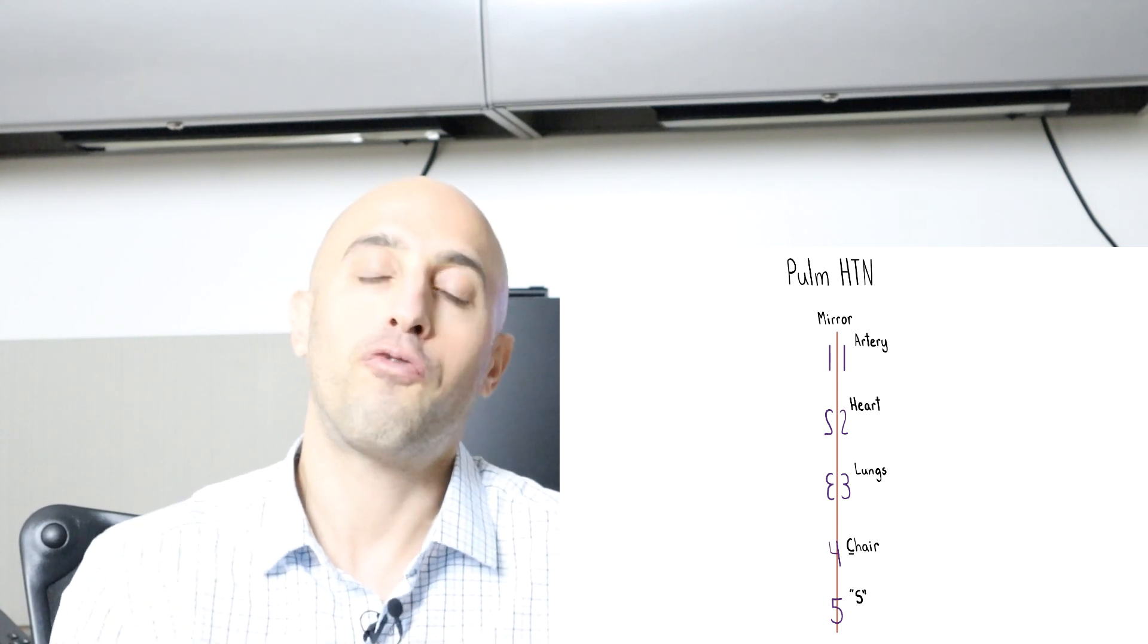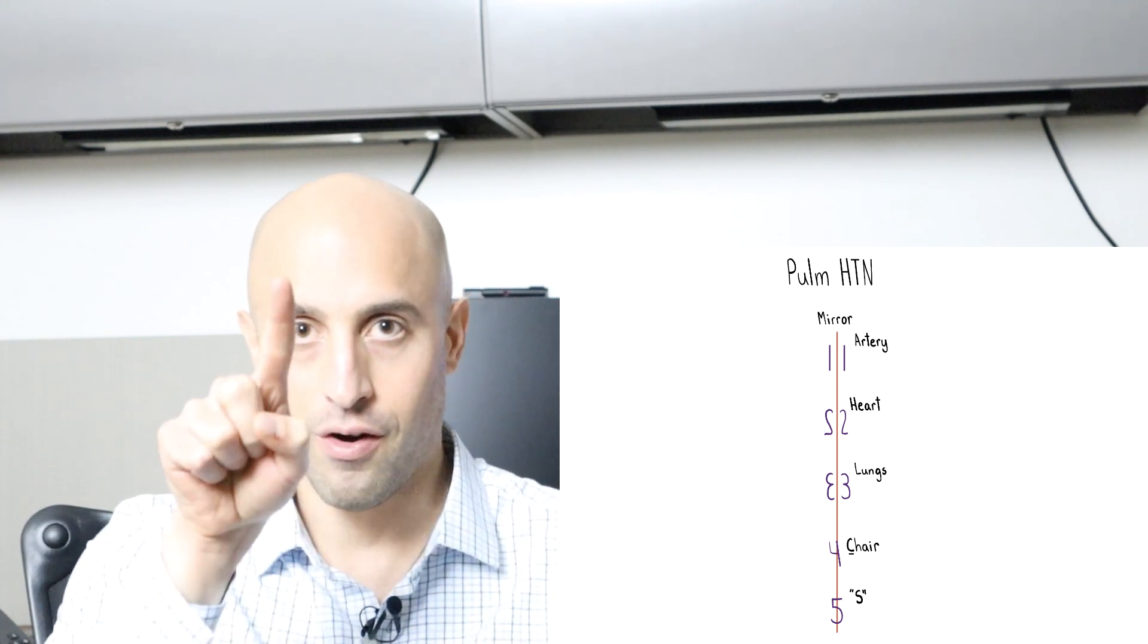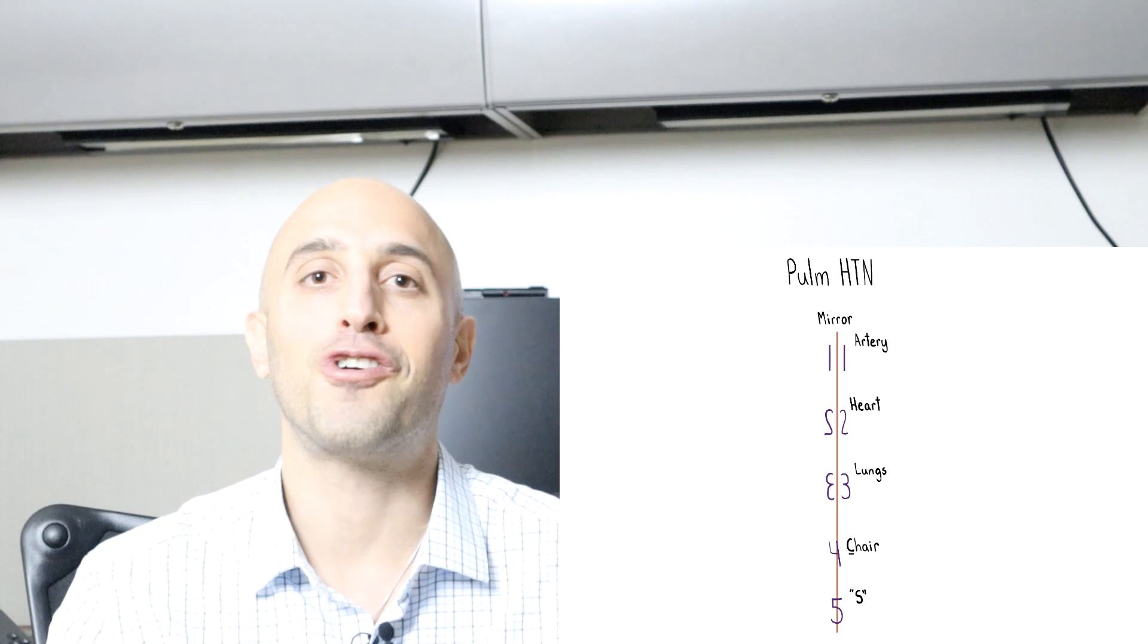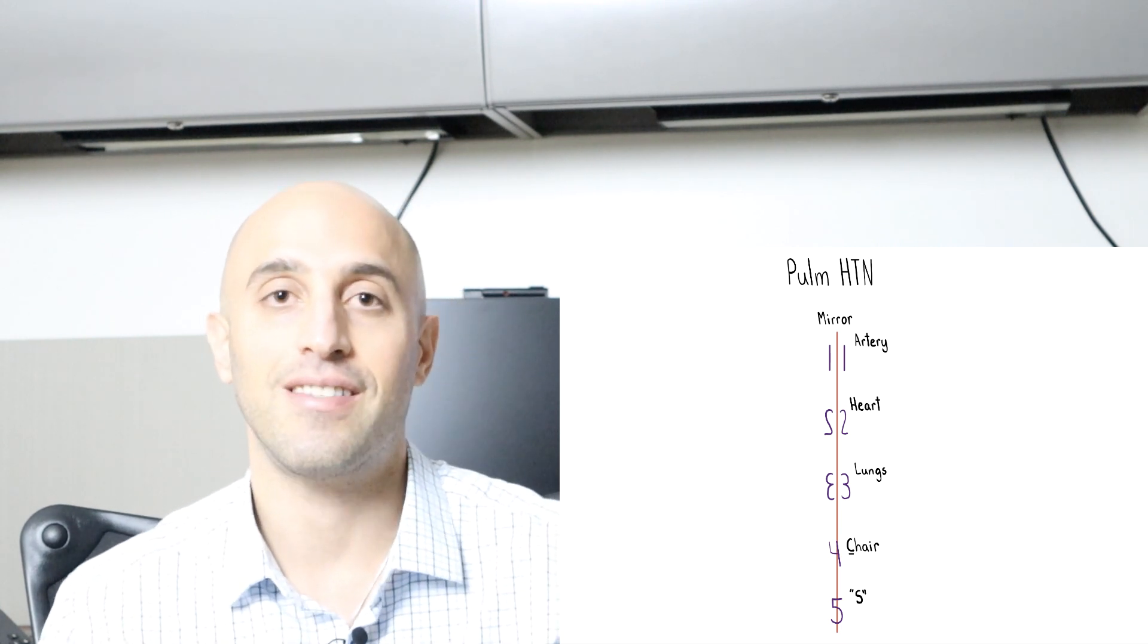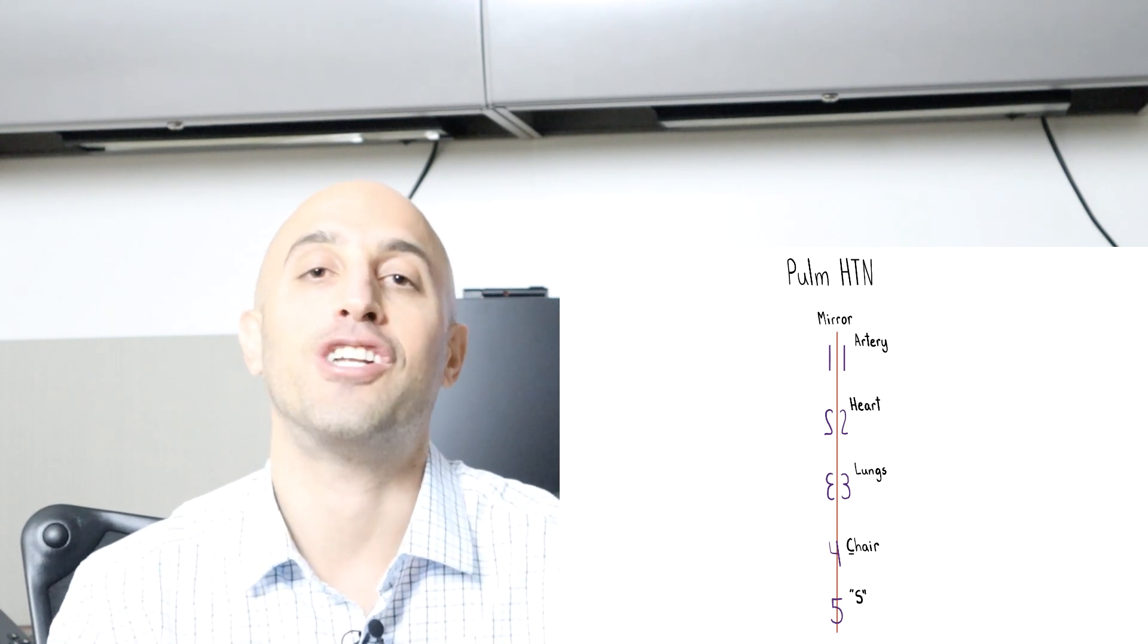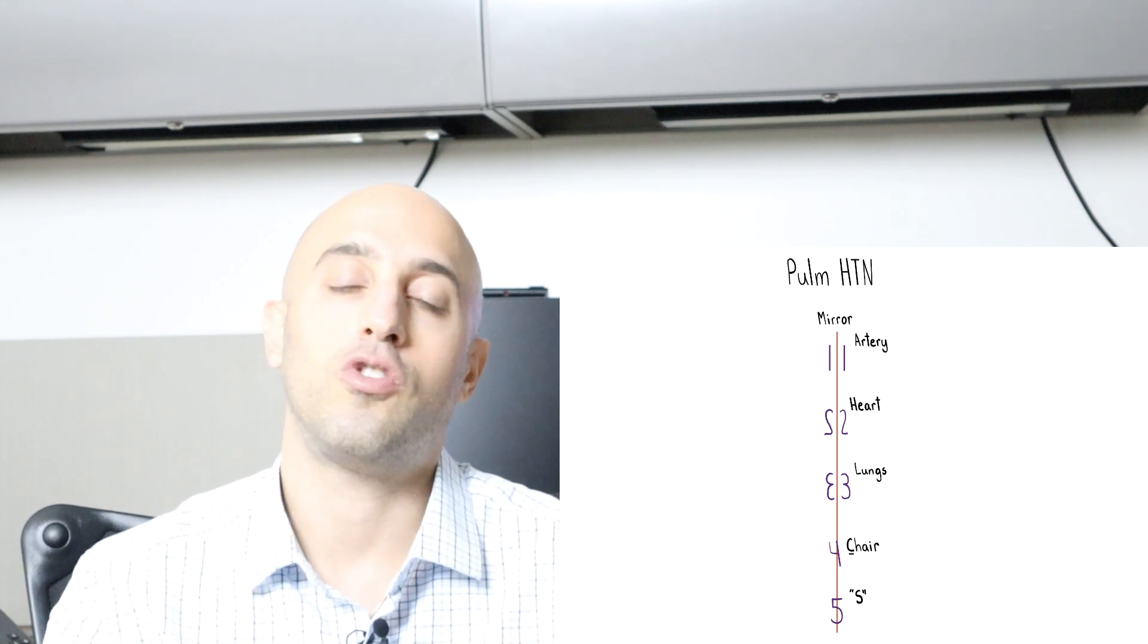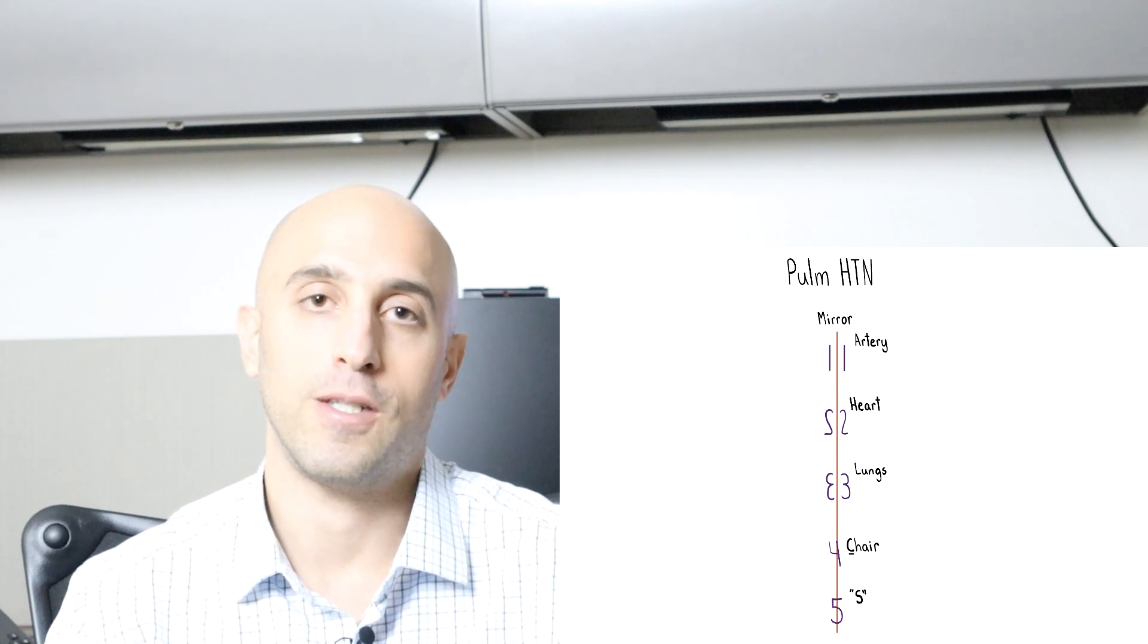Group four, draw out the four, no mirror, just draw it out. It looks like a chair. If someone is immobile, it makes you think of clots. So group four is due to chronic thromboembolic disease, but really anything that obstructs the pulmonary arterial system like parasites, tumors can lead to group four pulmonary hypertension.